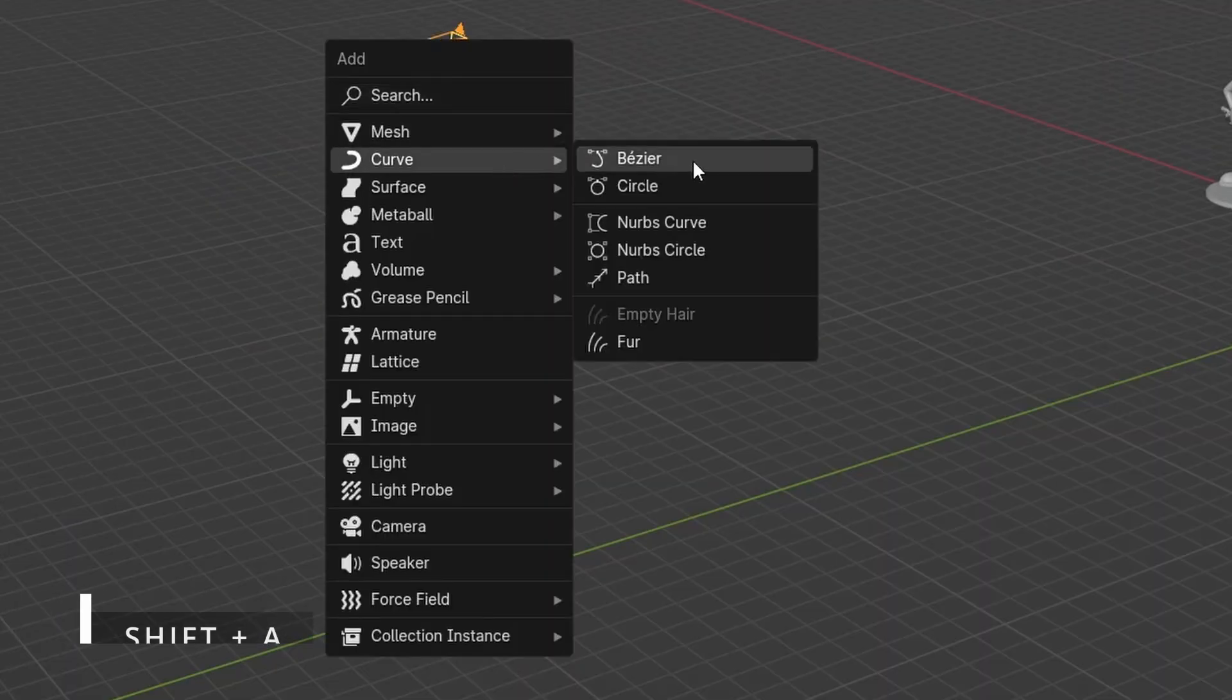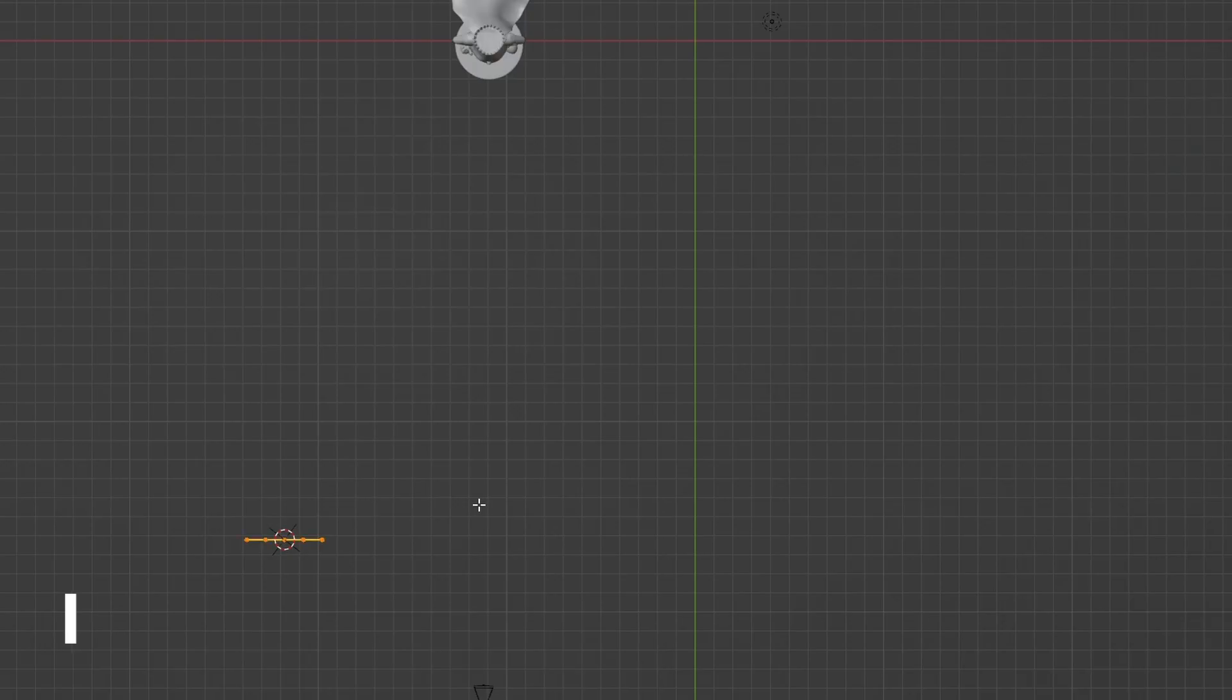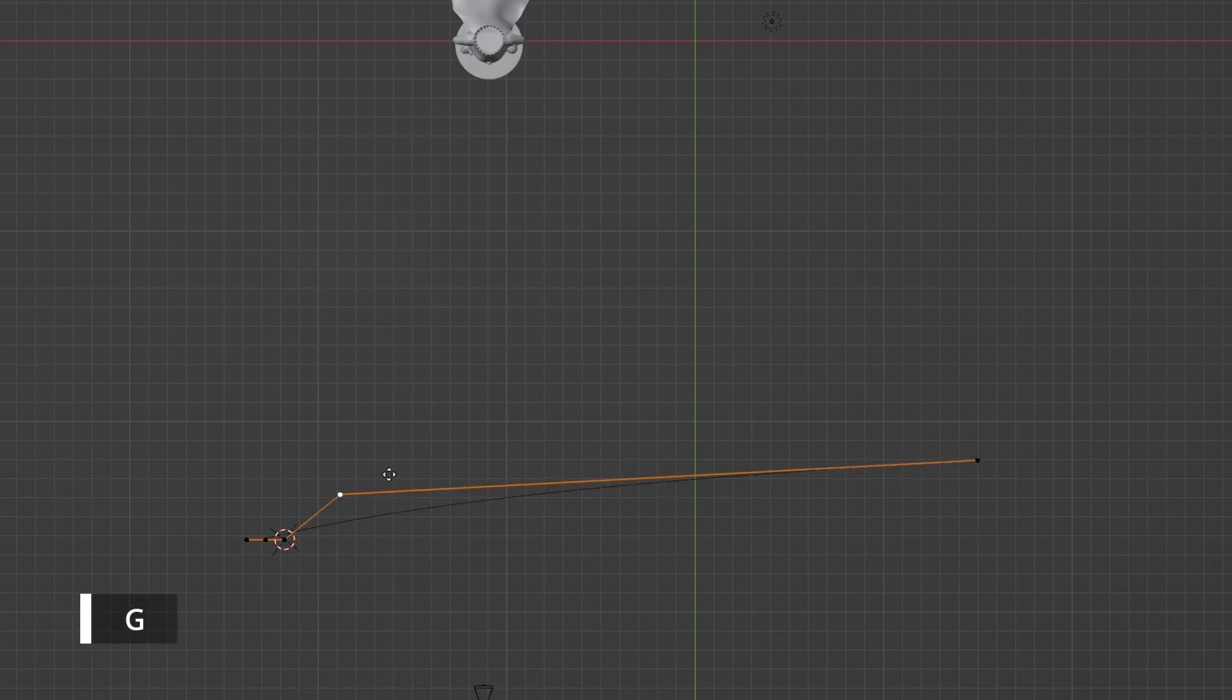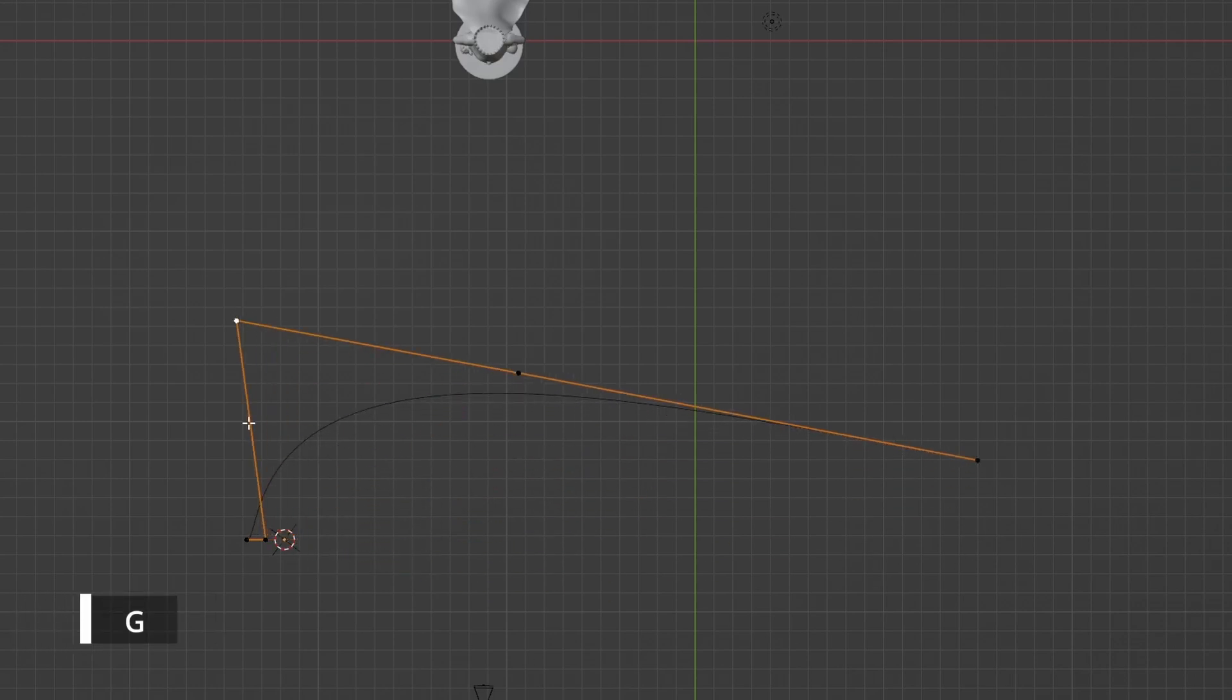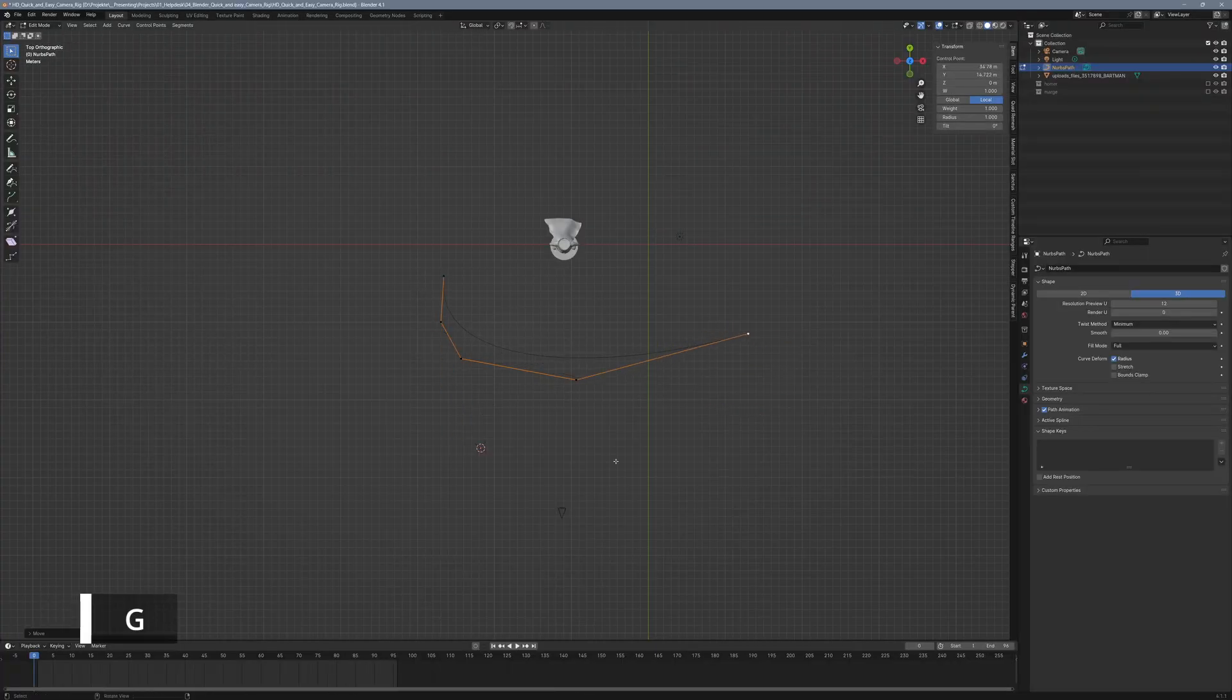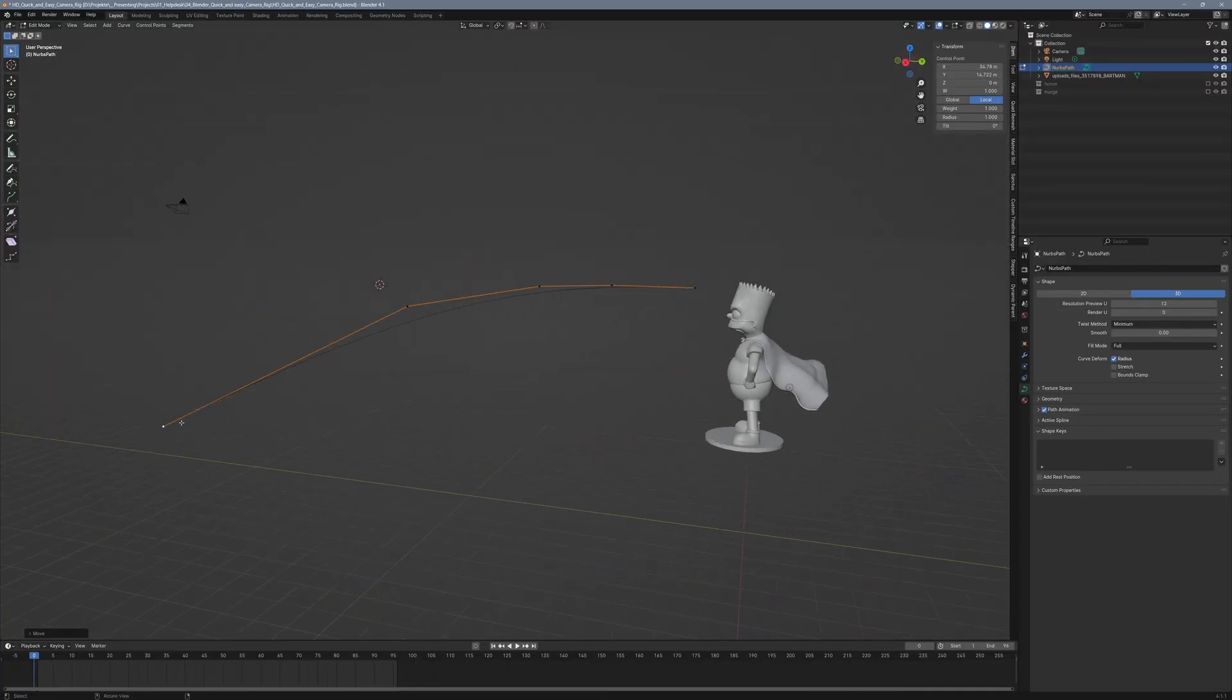Start by adding a path curve with Shift A. Our camera will move along this curve later on. The curve is calculated based on the average positions of the anchor points. Try to create broader curves. If the curves are too tight, the camera movements will become bumpy and unaesthetic.